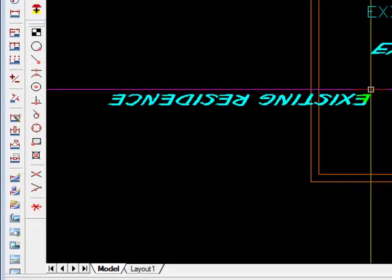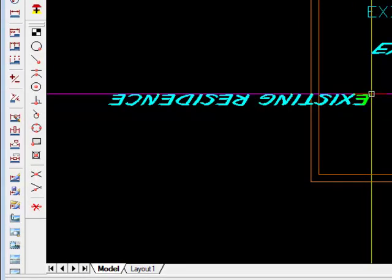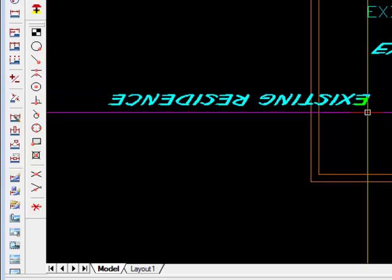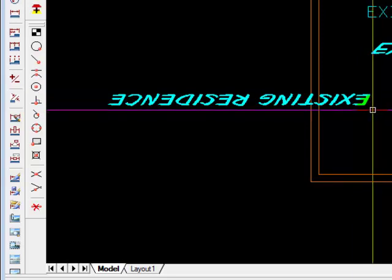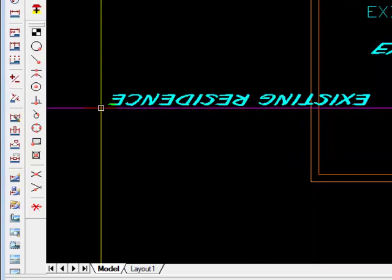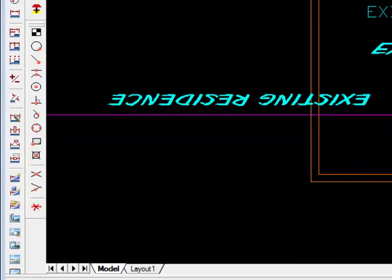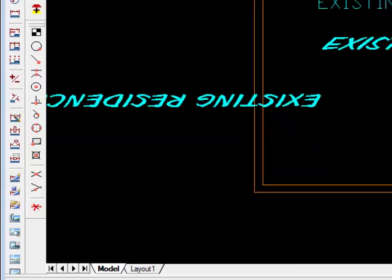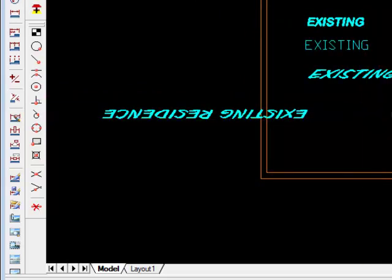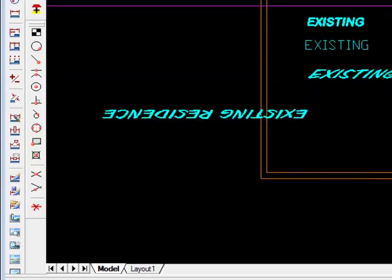Now you'll notice from the location that I selected as my starting point, it put the text upside down because we told it to draw it upside down. And it also drew it from right to left rather than from left to right. So there's a lot of versatility that you can take advantage of with text styles.